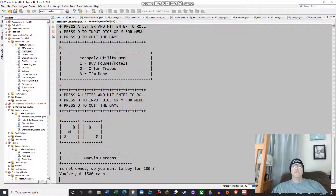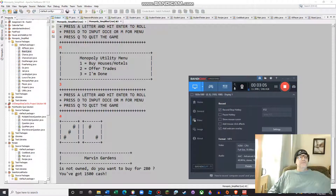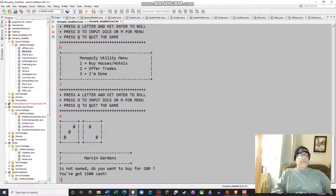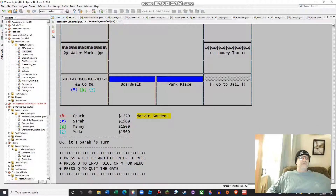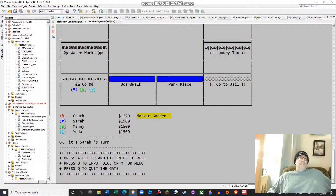Let's hit a letter and roll the bones here. We've rolled our dice and rolled a five. Marvin Gardens is not owned — you want to buy it for $280. You've got $1,500 cash, so yeah, you've got to buy Marvin Gardens. The way my game works, Chuck's property is now listed here, and we have $1,220.